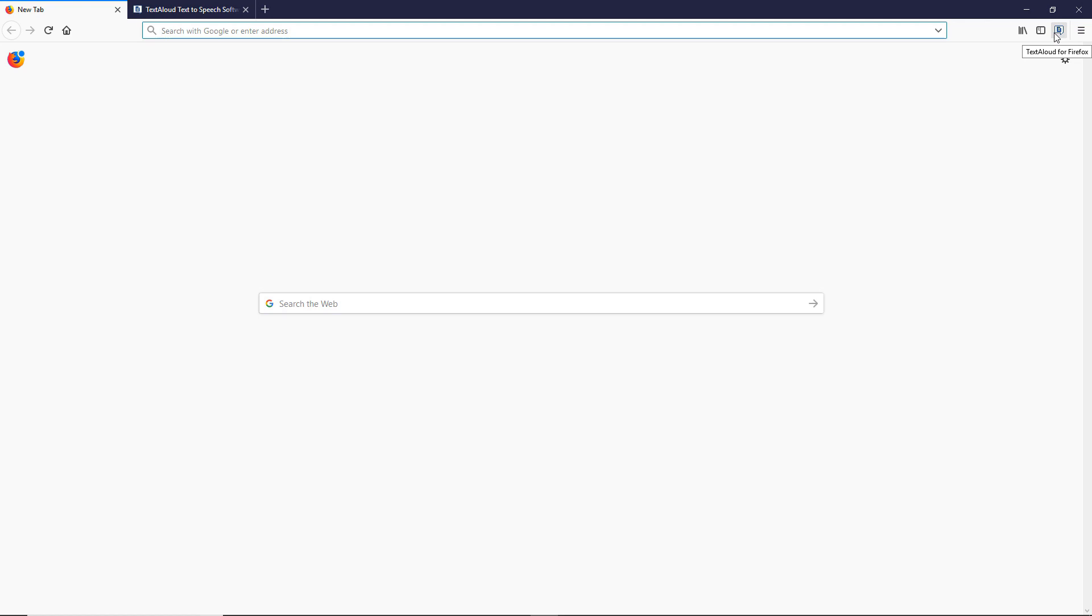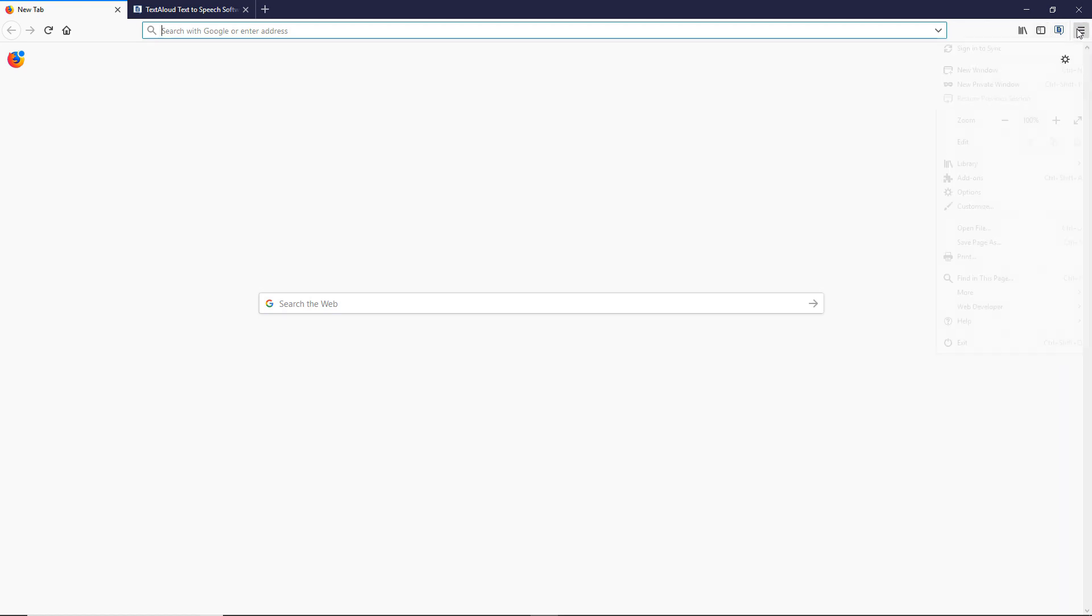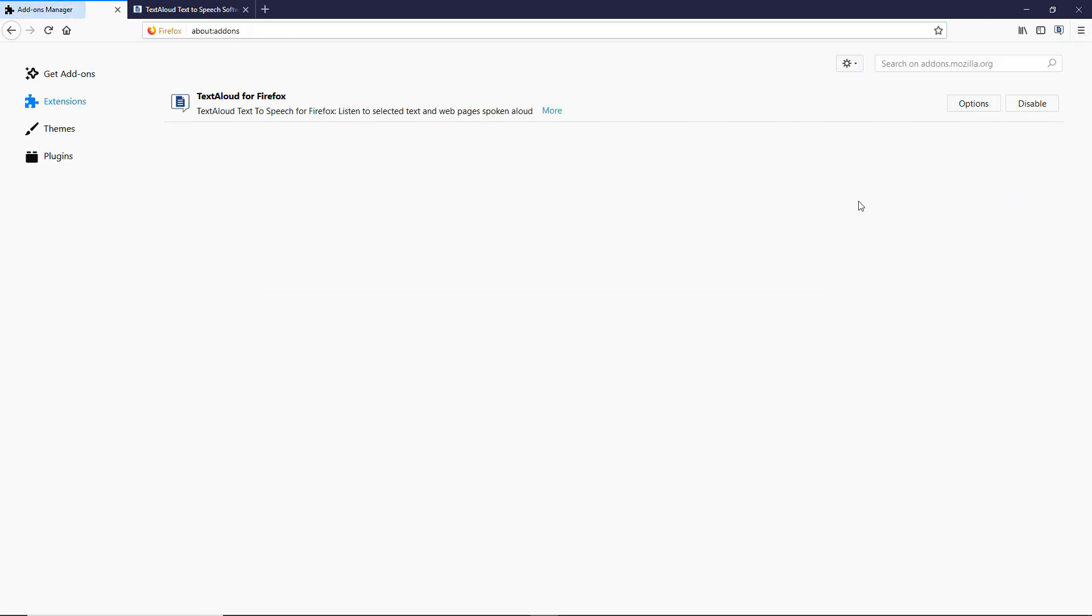If you did this but do not see the icon, then in Firefox, click Open Menu, then click Add-ons, then Extensions, then make sure TextAloud for Firefox is enabled.